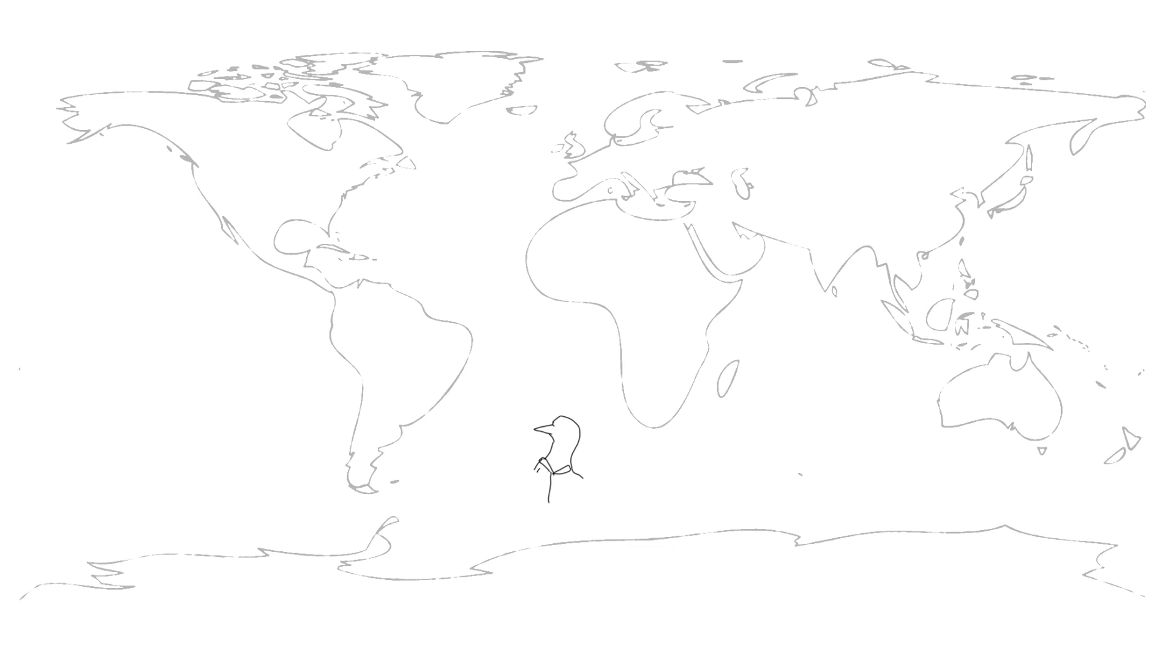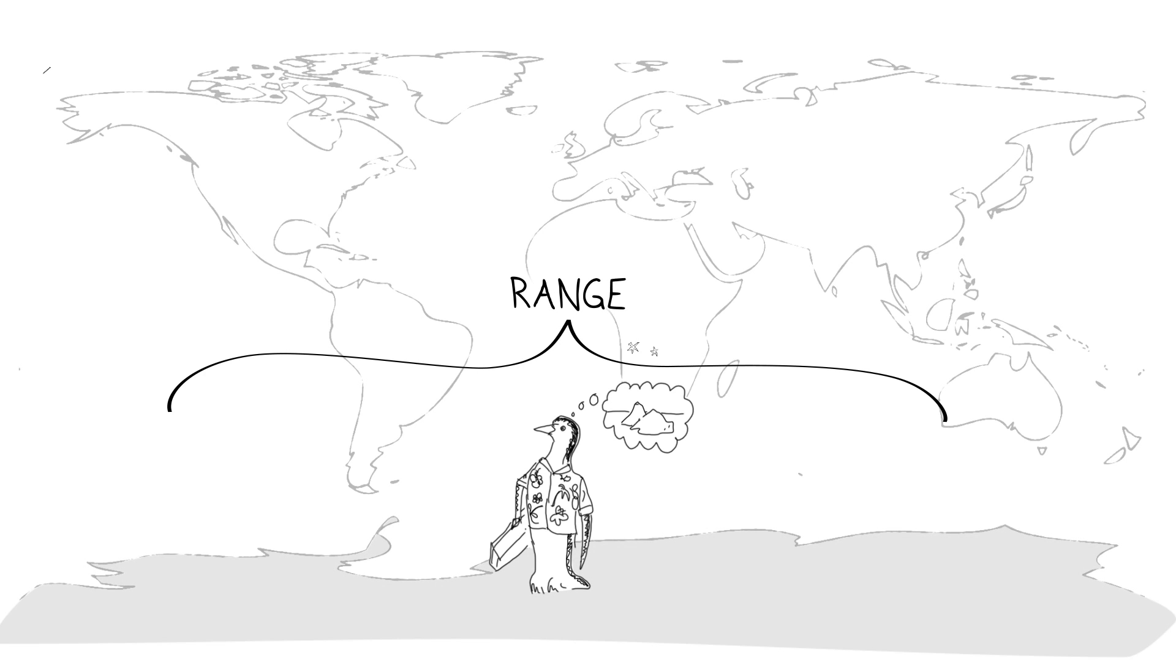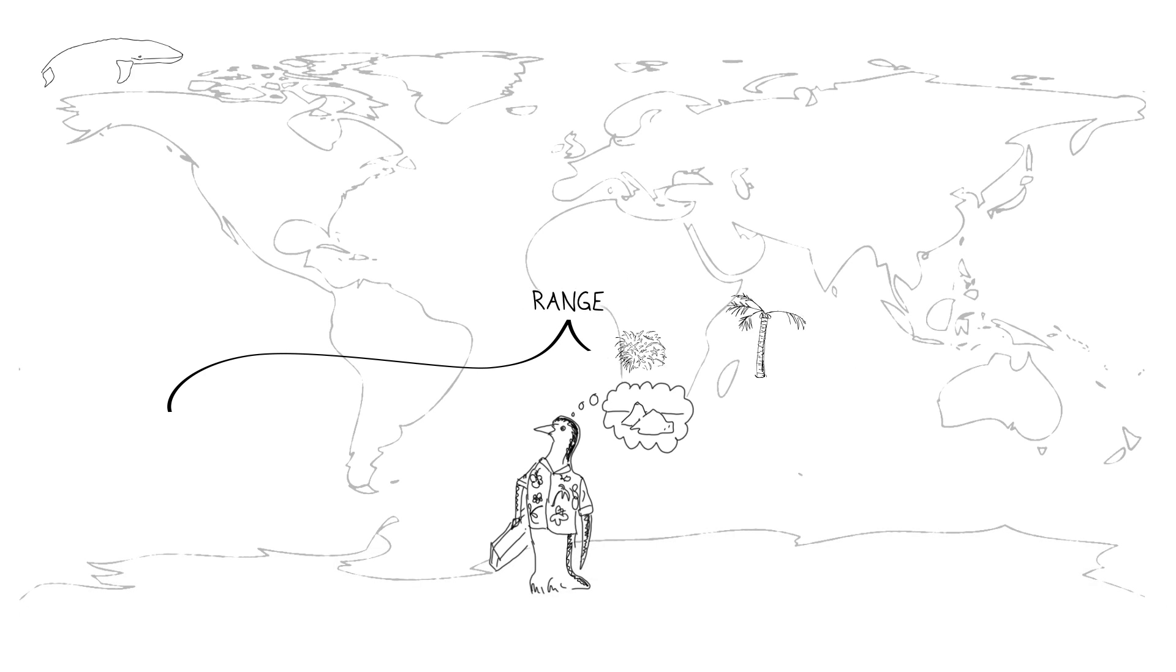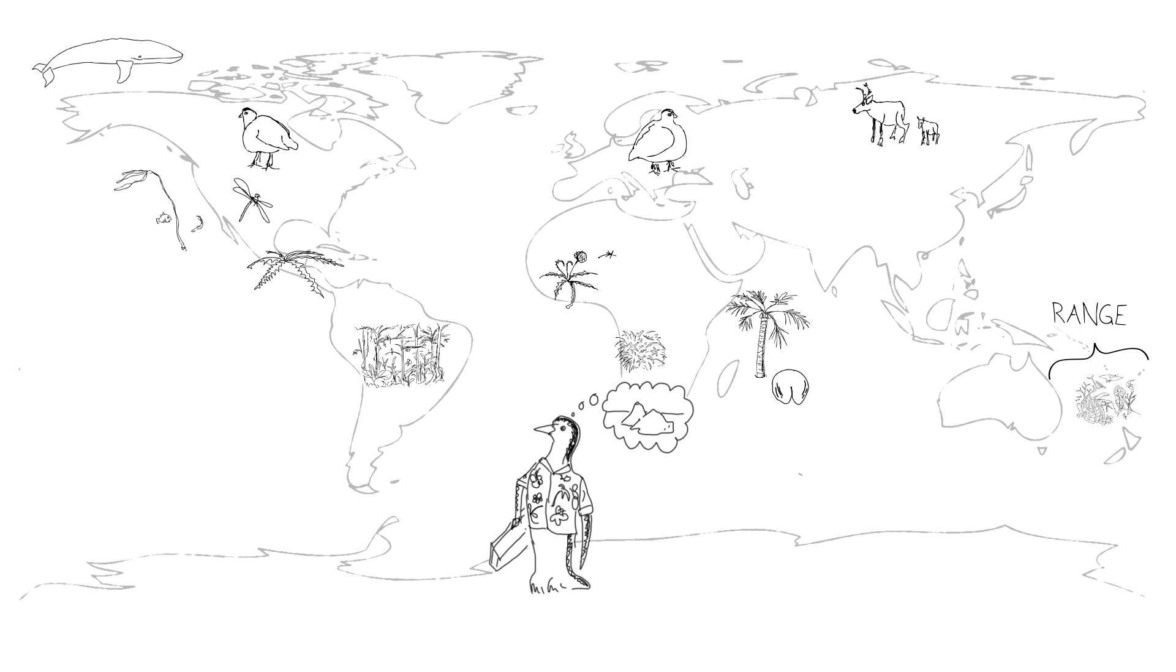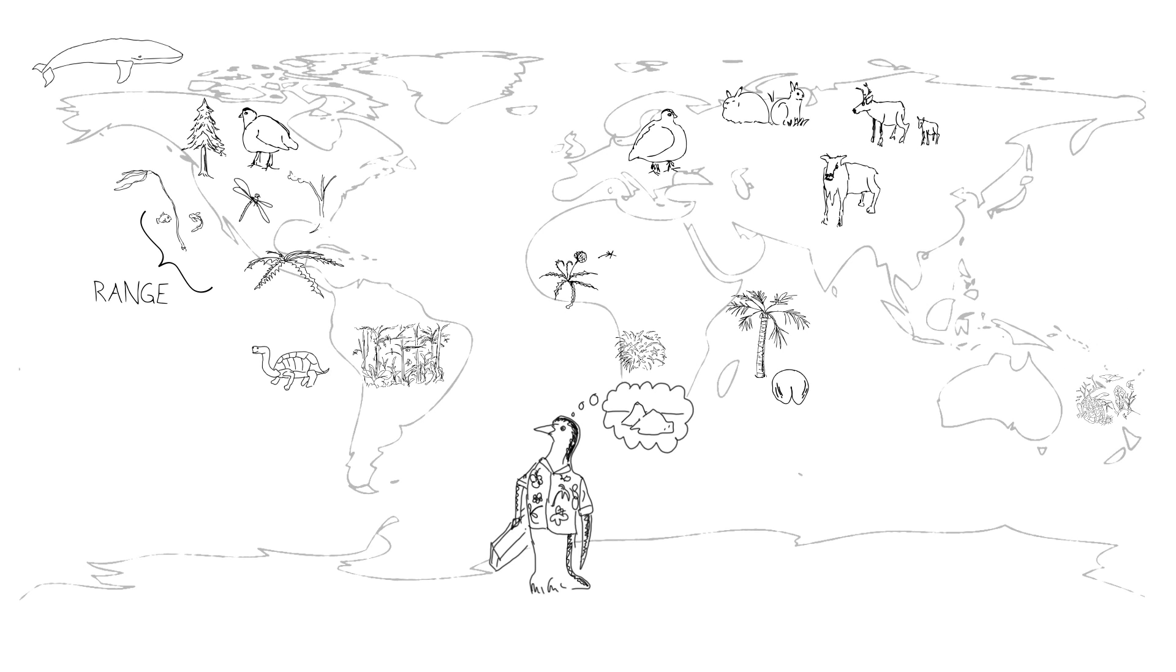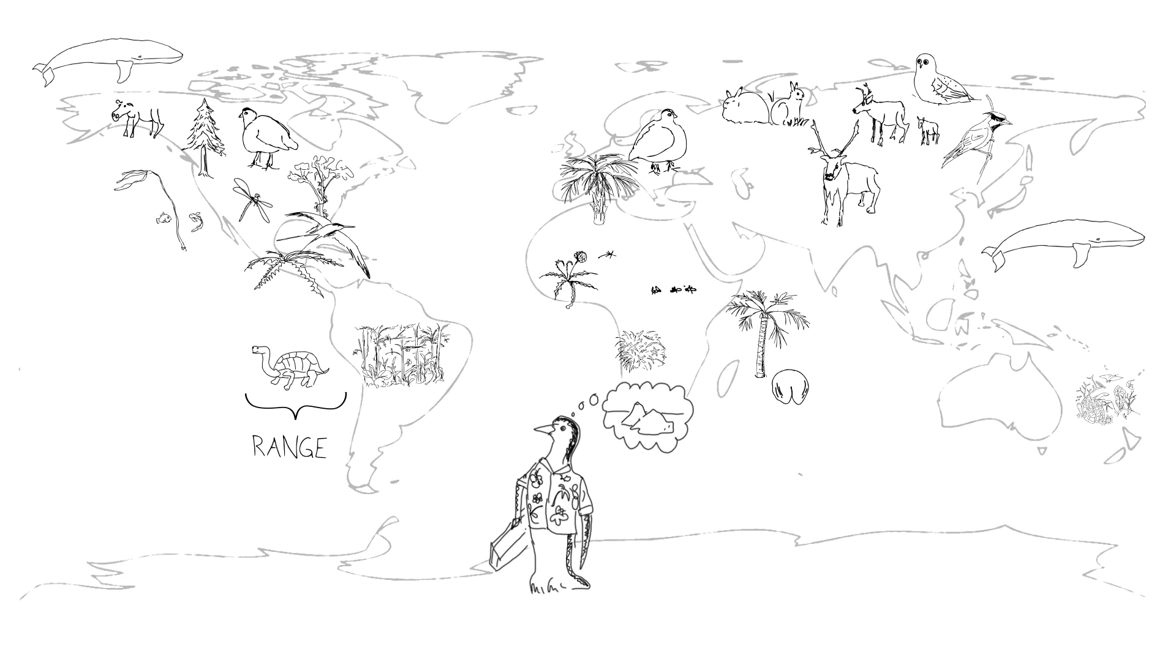Now, it doesn't mean the species are thinking about it and saying Hawaii's nice this time of year, but it does mean that every species tends to have a characteristic range. There's a set of conditions in that range that allows the organism to get its food, to reproduce, and do all the things that members of a given species have to do to survive in their habitat.